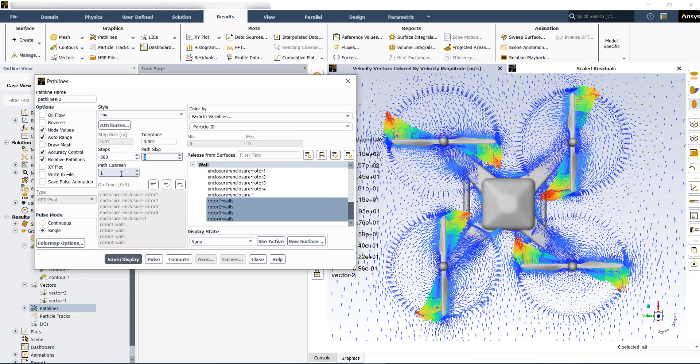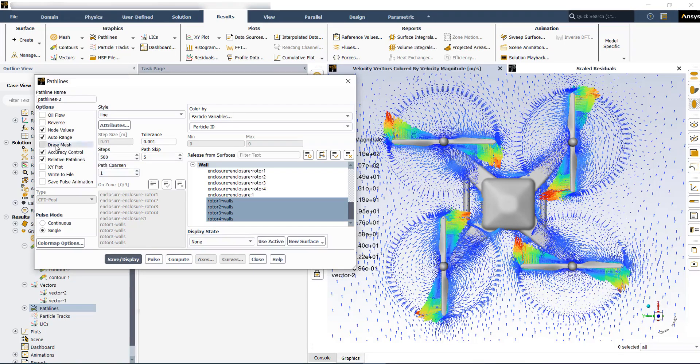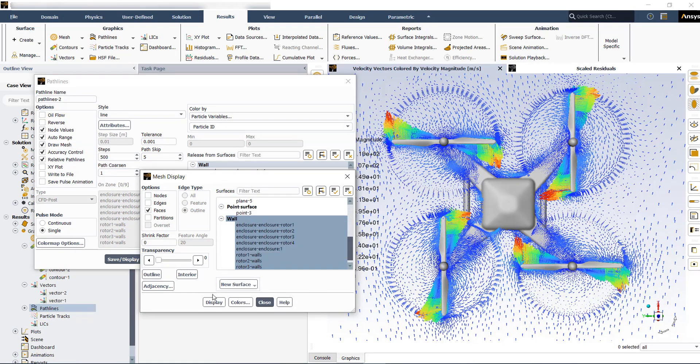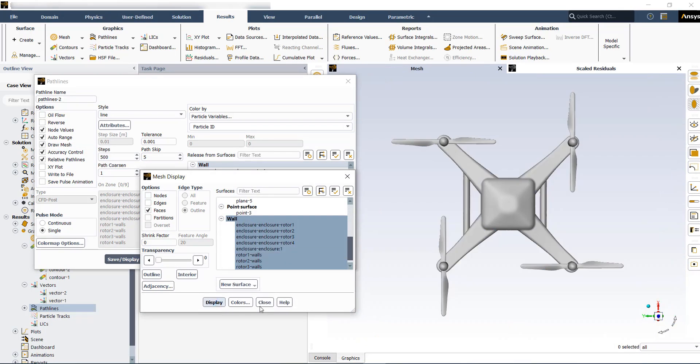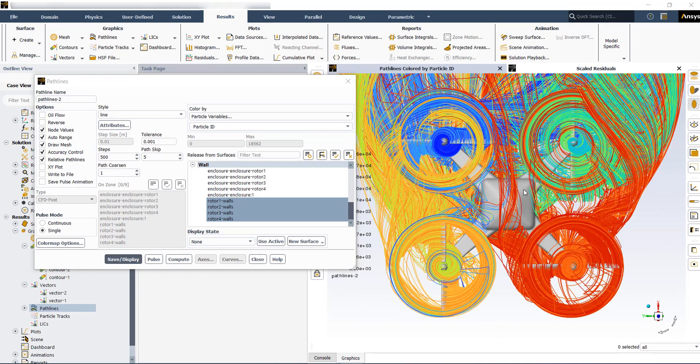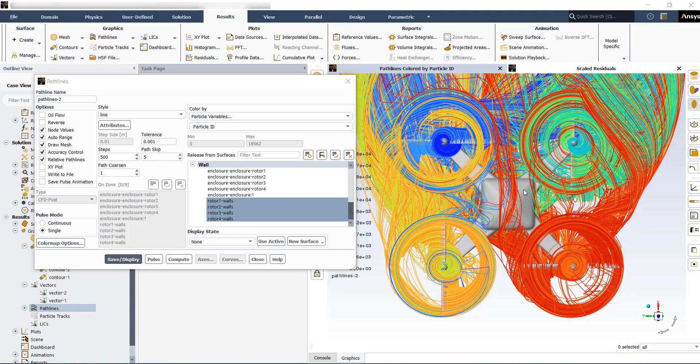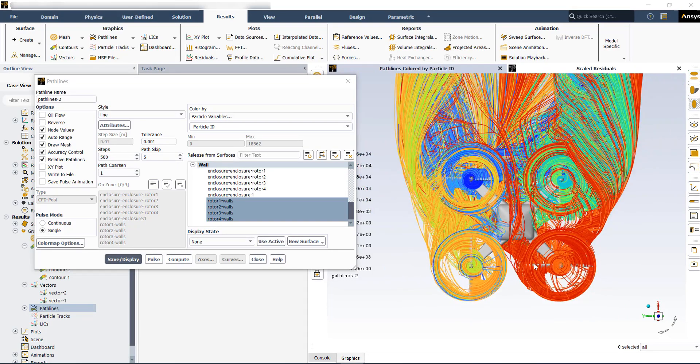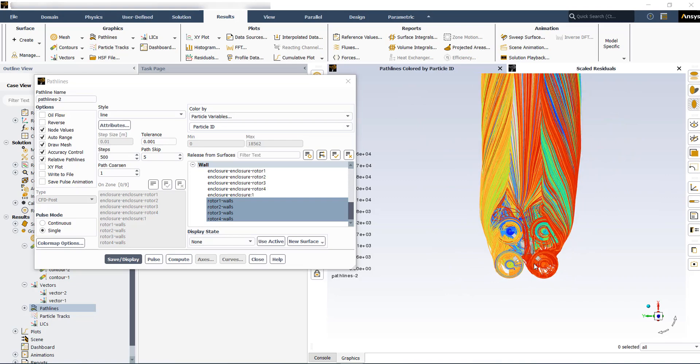Draw mesh, and save and display. So this is showing the flow streamlines around the propellers and how they are rotating or interacting with each other.